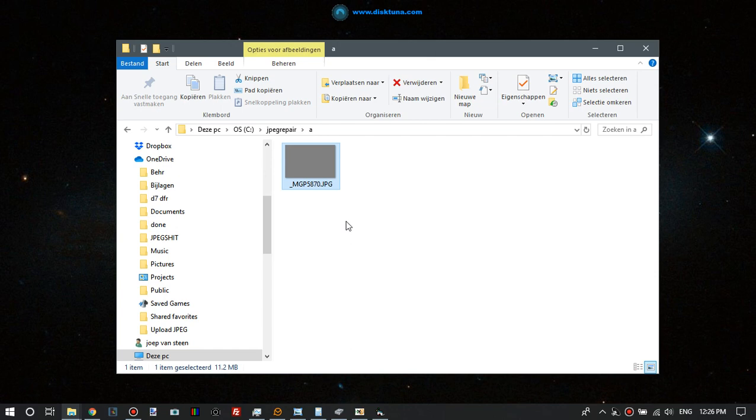So one of the main things that the patcher does is getting rid of those invalid byte pairs inside the JPEG bitstream.